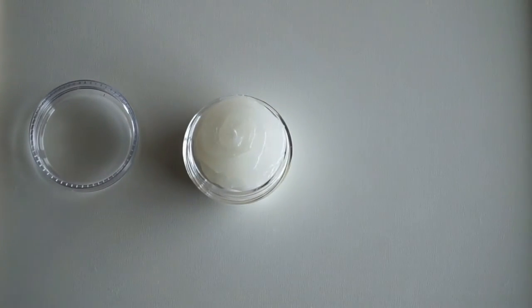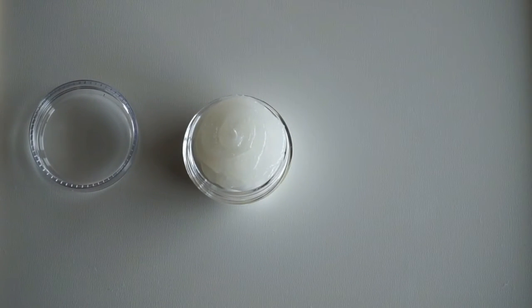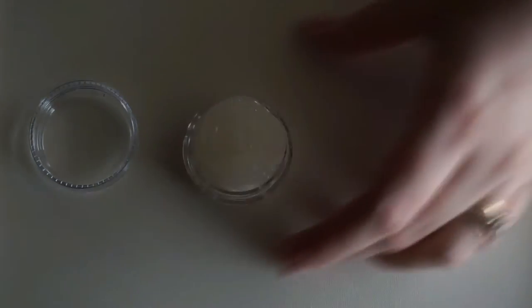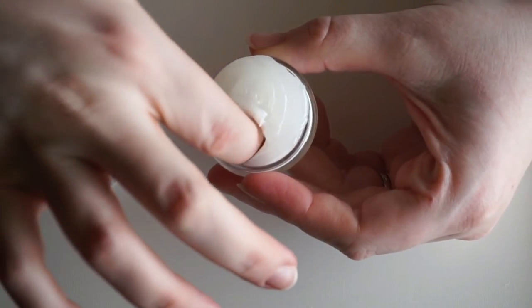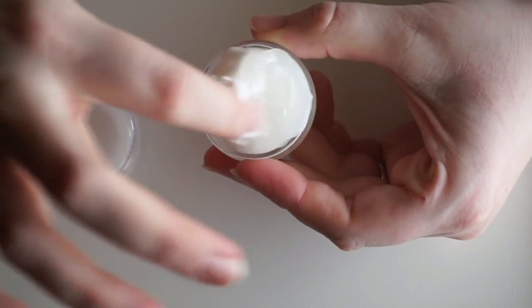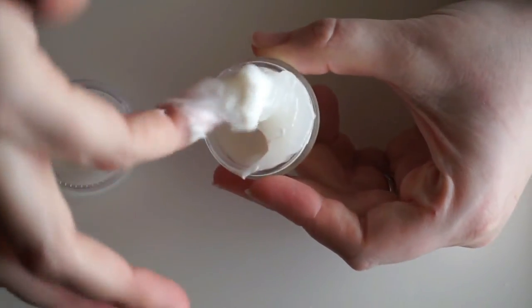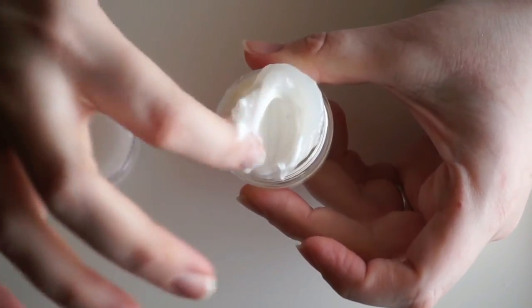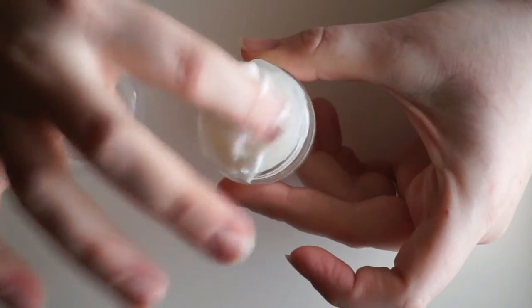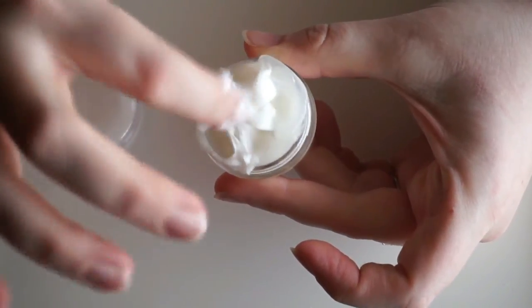Now my jar is a little bit overflowing, but I also do have that second jar. So if it is too much, I can always just go ahead and put some more in the other jar. And then I just mix it around with my finger because honestly, once I get done mixing it, I'm just going to go ahead and put this where I need it.